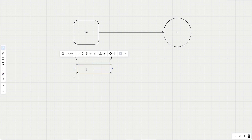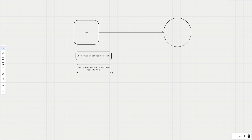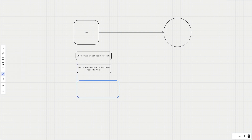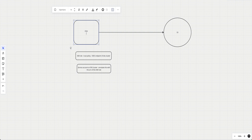Next, we create a service account on the EKS cluster and we annotate it with the ARN of the IAM role we created. So you create a service account, annotate it with the ARN of the IAM role. The last thing we do is create the pod. When creating the pod, in the manifest - whether it's a deployment or a simple pod - you mention the service account name, specifying the service account you created.